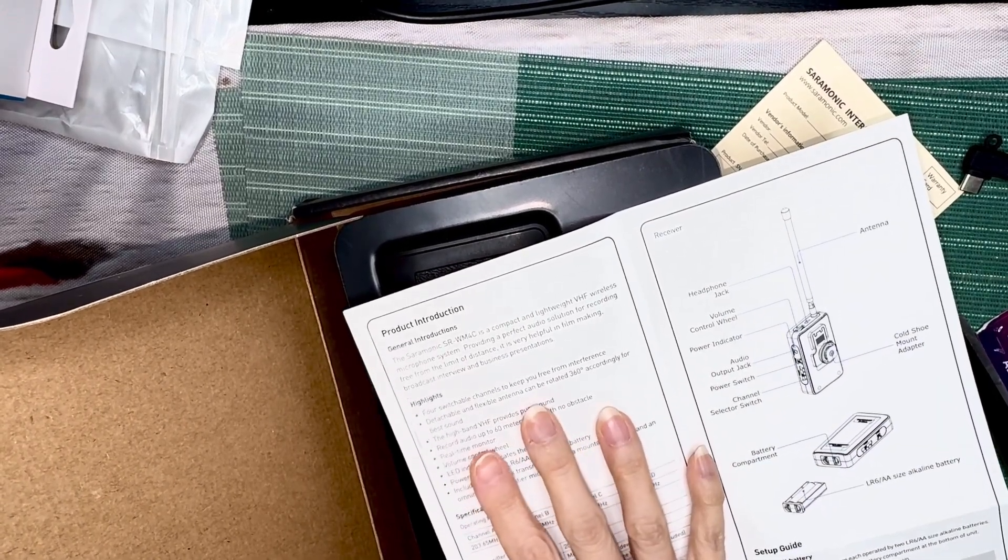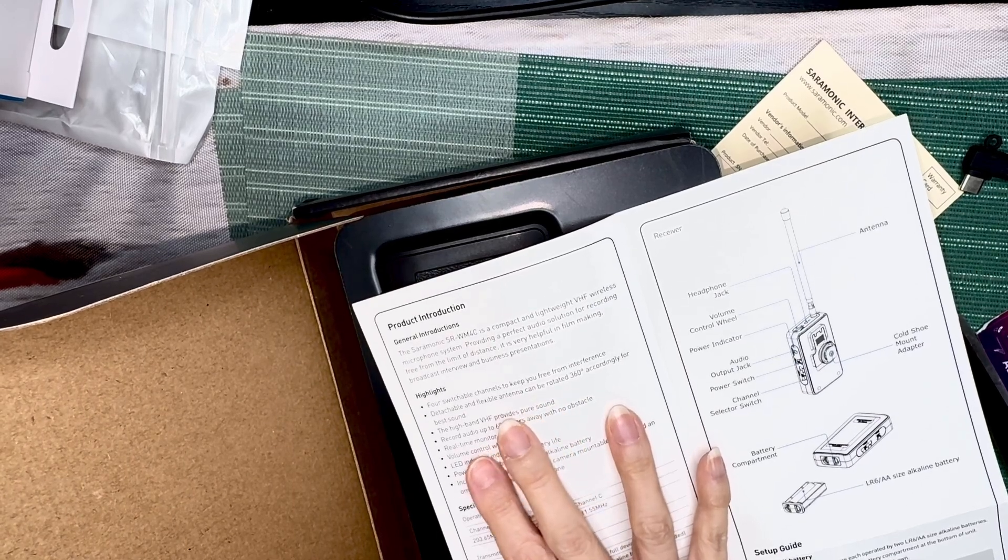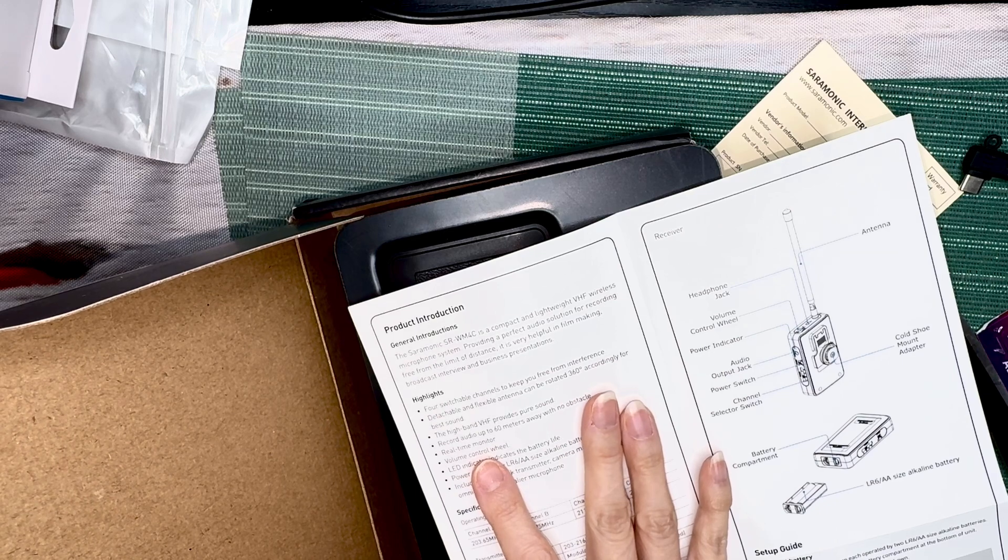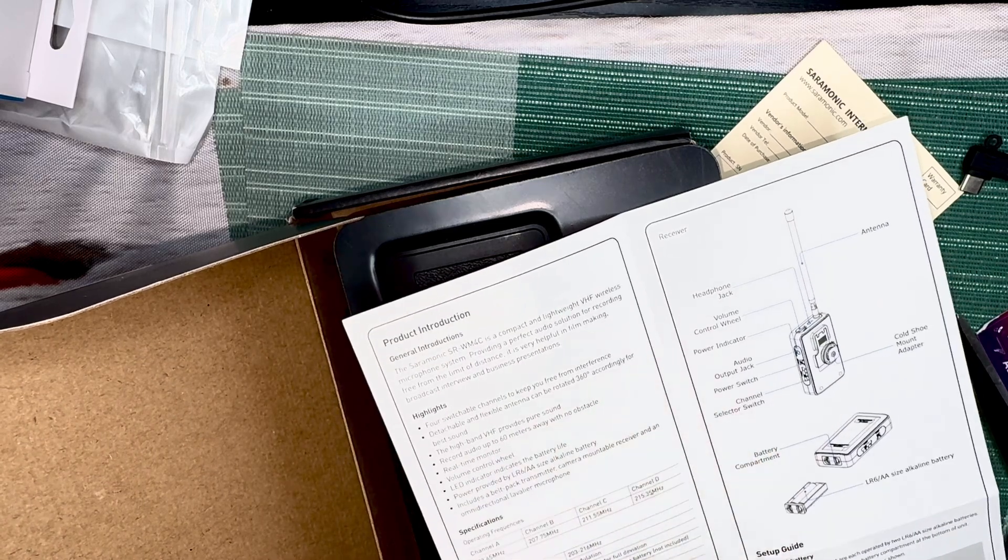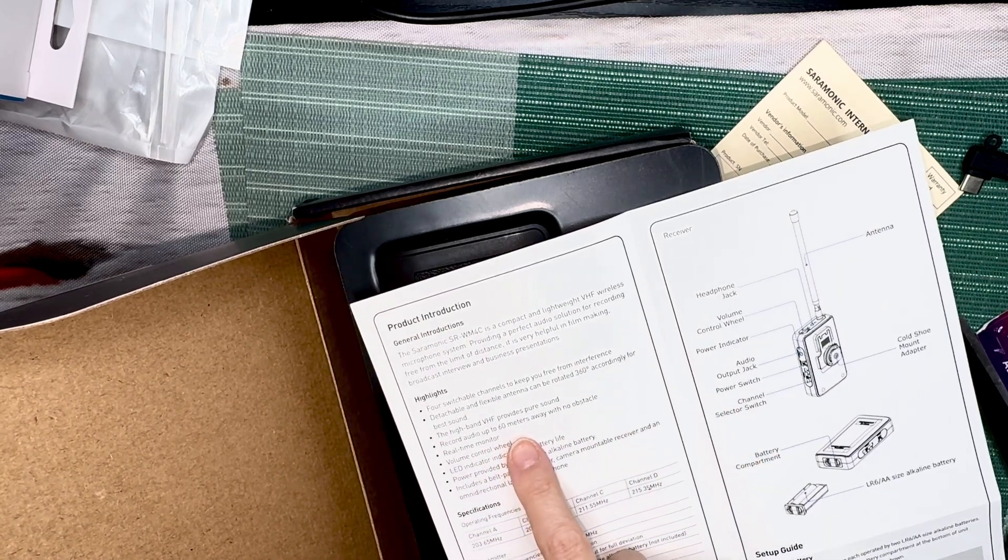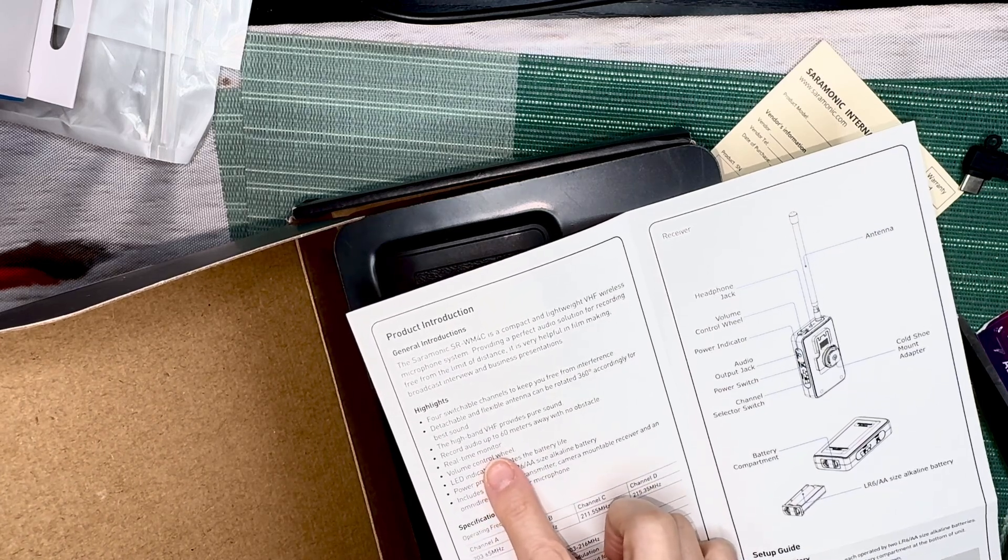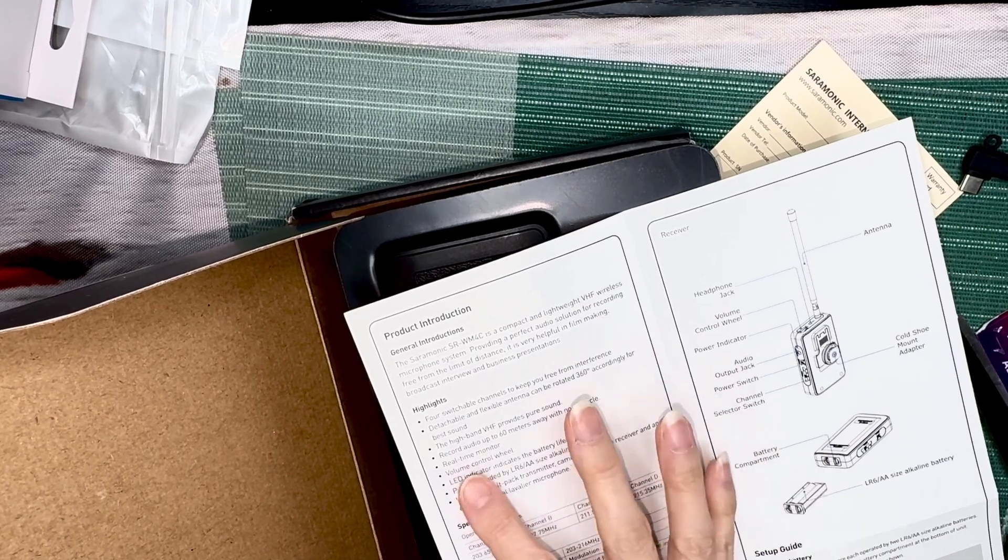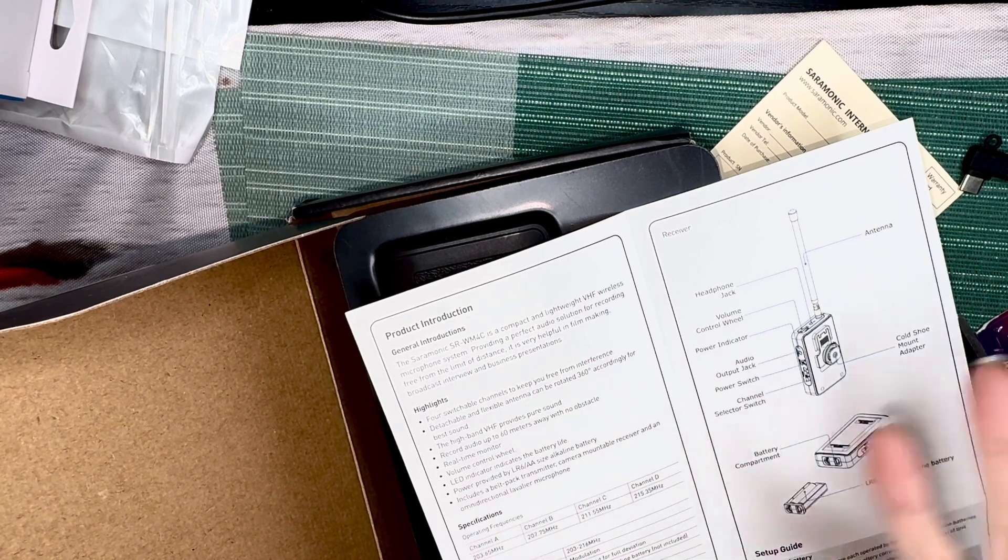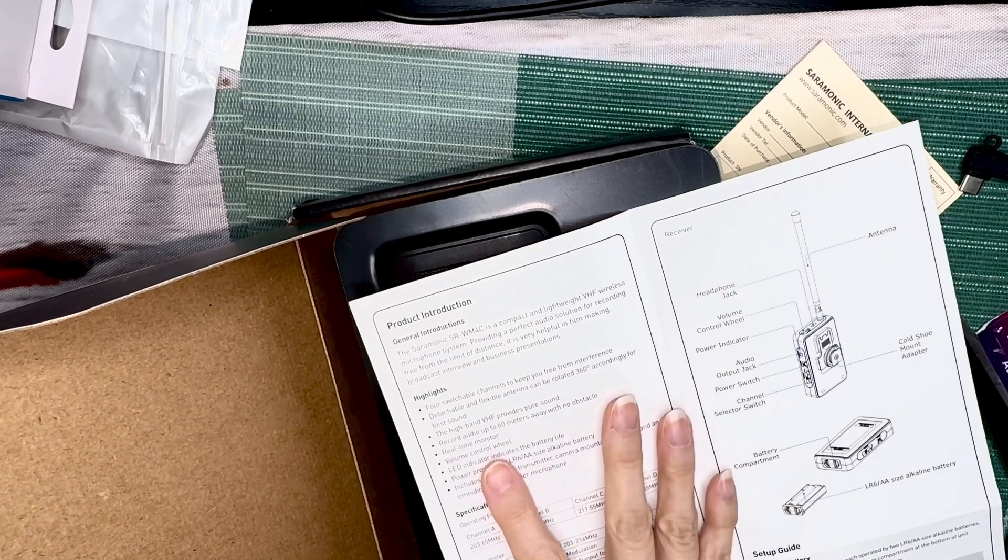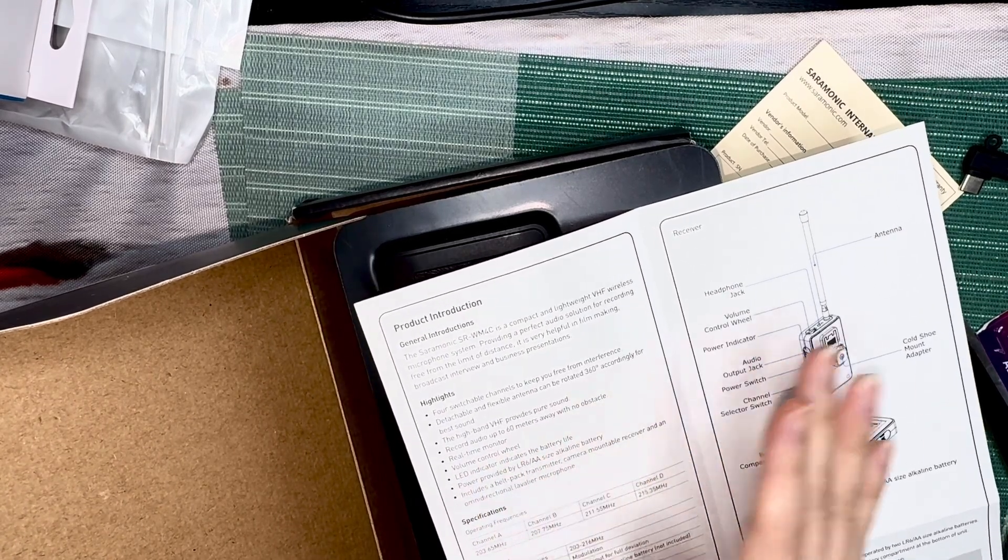The audio is free from outside noise. The antenna can be rotated to 360 and it's detachable. It has a high band VHF. You can record 60 meters with no obstacles. So 60 meters, if there's like a car in front of you it might interfere. If there's a building in front of you and it's 60 meters it might interfere. If there's a satellite in front of you, that probably might cause problems.